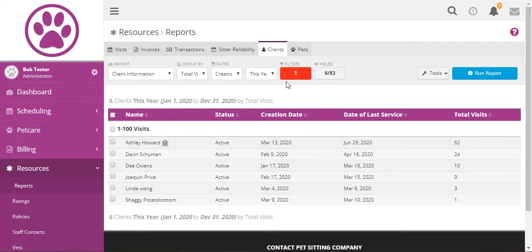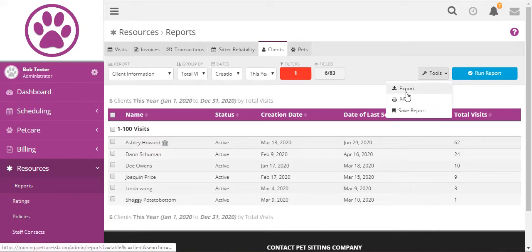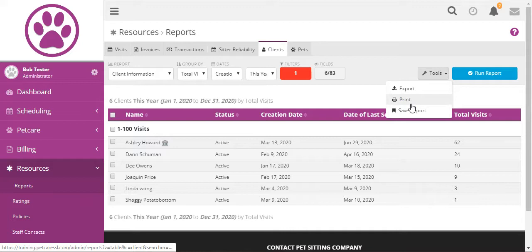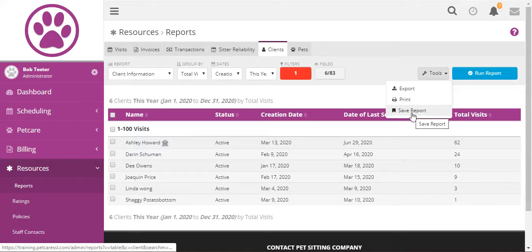And after we run these reports we can export them to a spreadsheet and we can print them and we can also save the report.